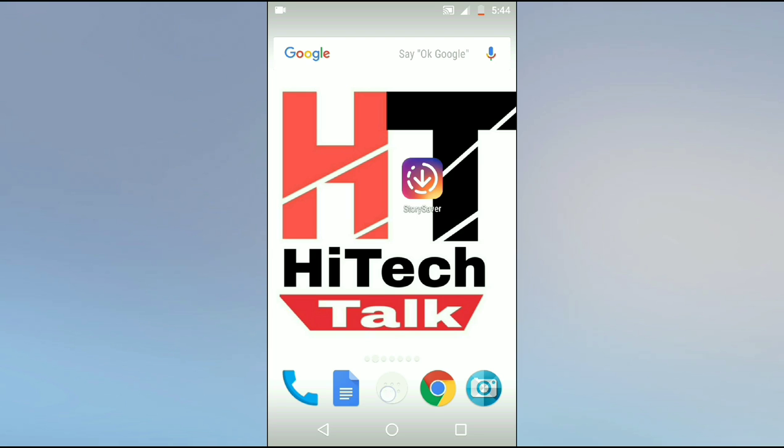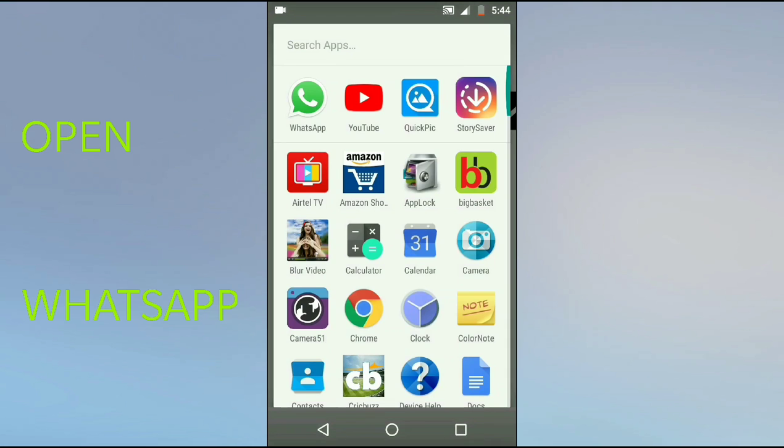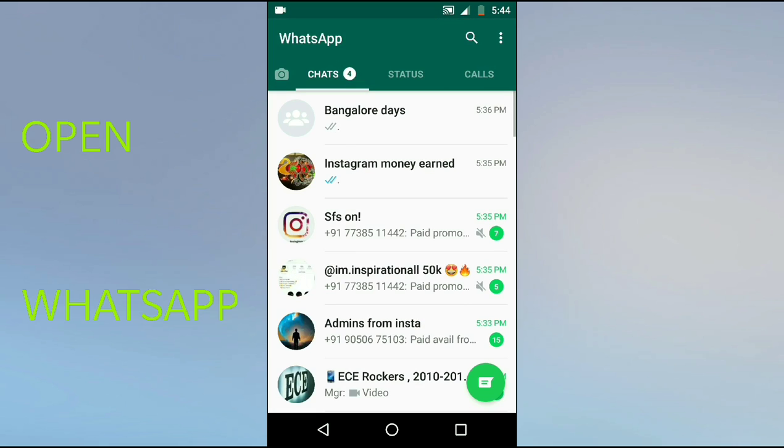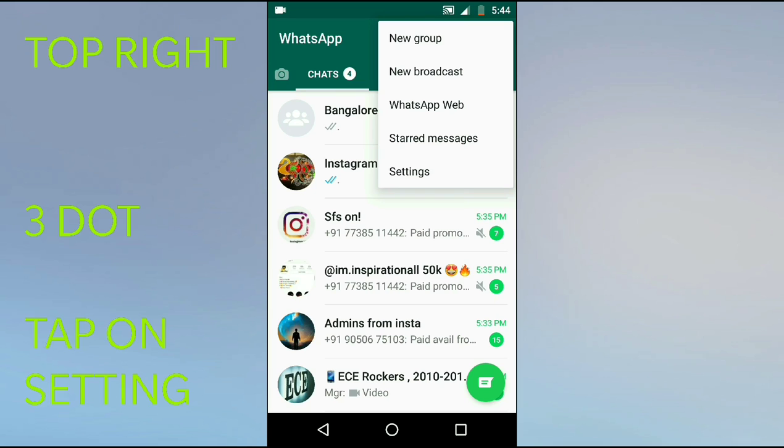For this, you need to open your WhatsApp. Once you open WhatsApp, you can see in the top right three dots. Just tap on this, and you will see the option as Settings.